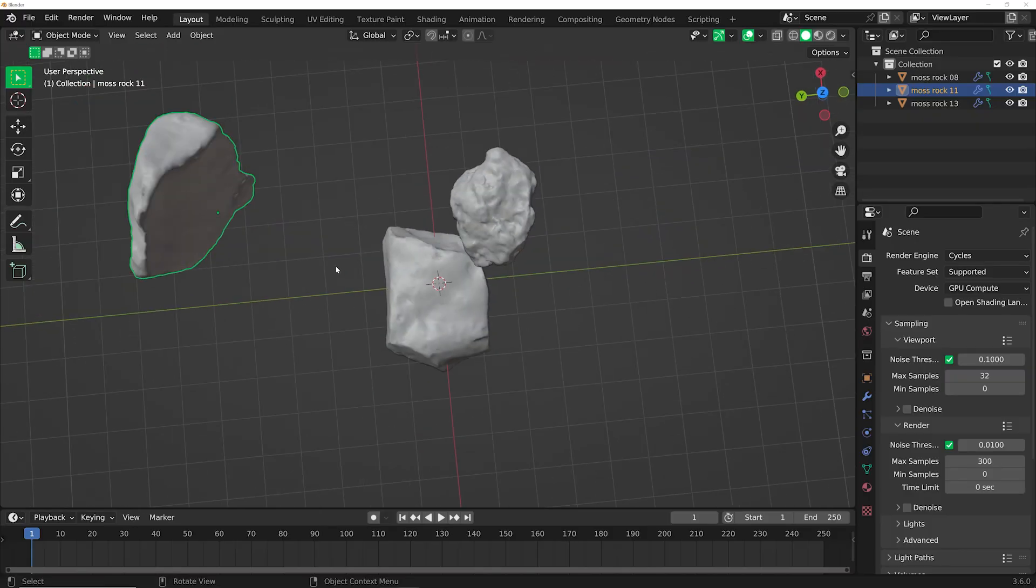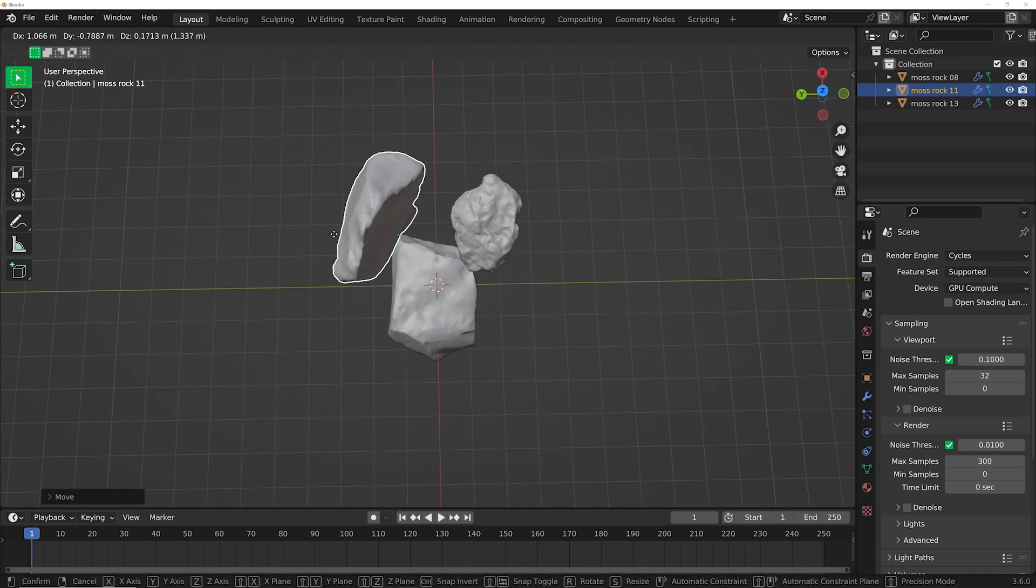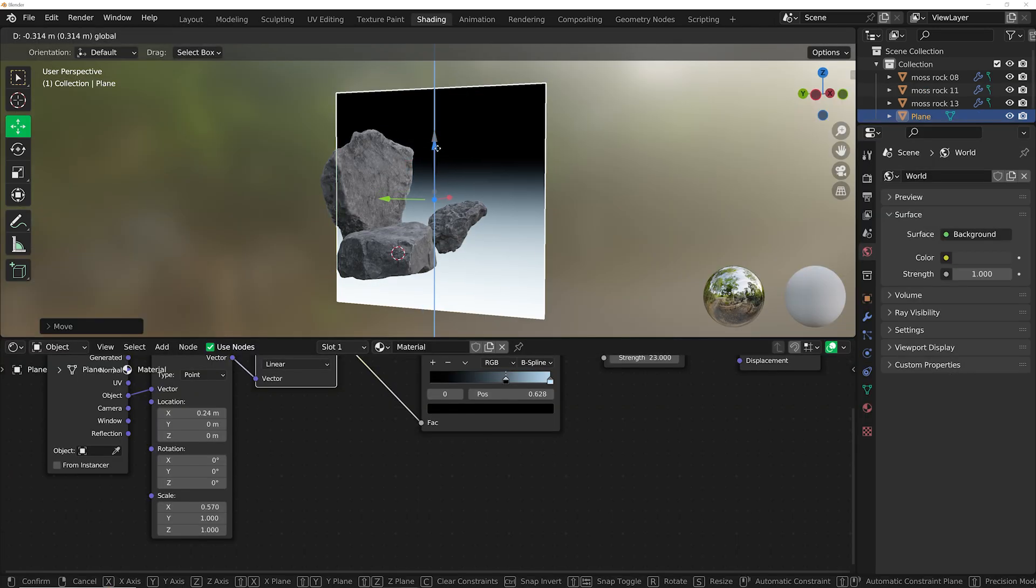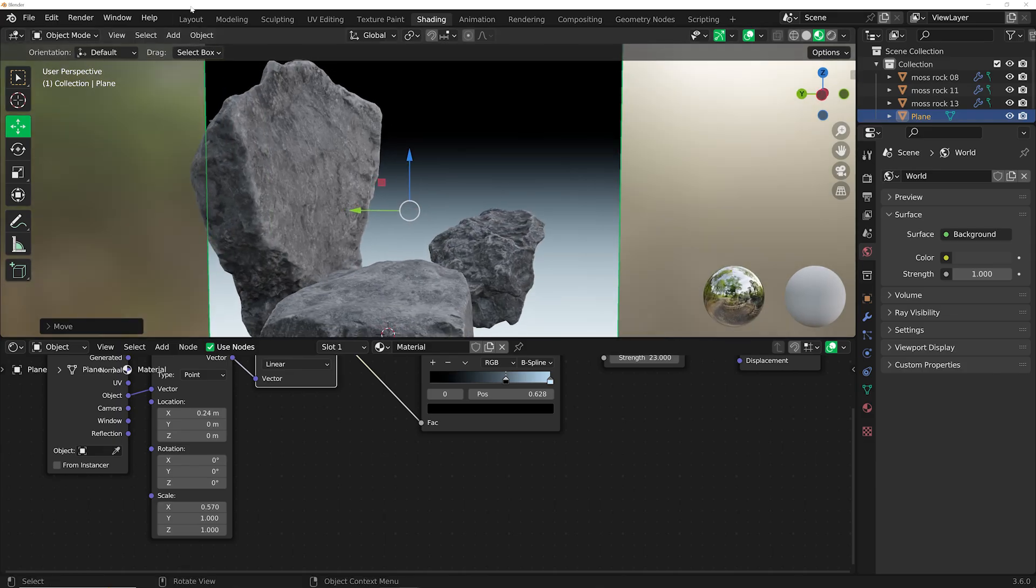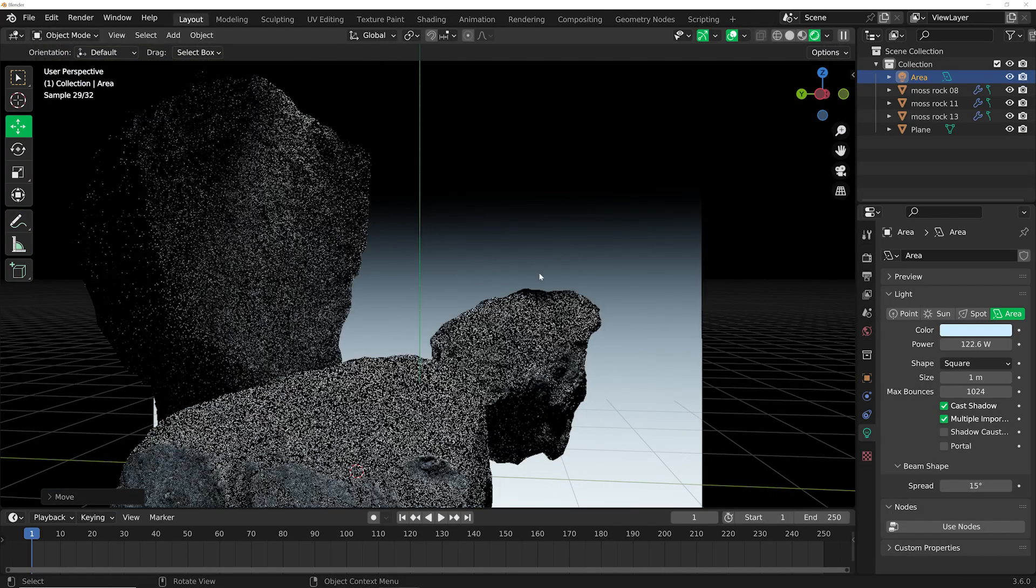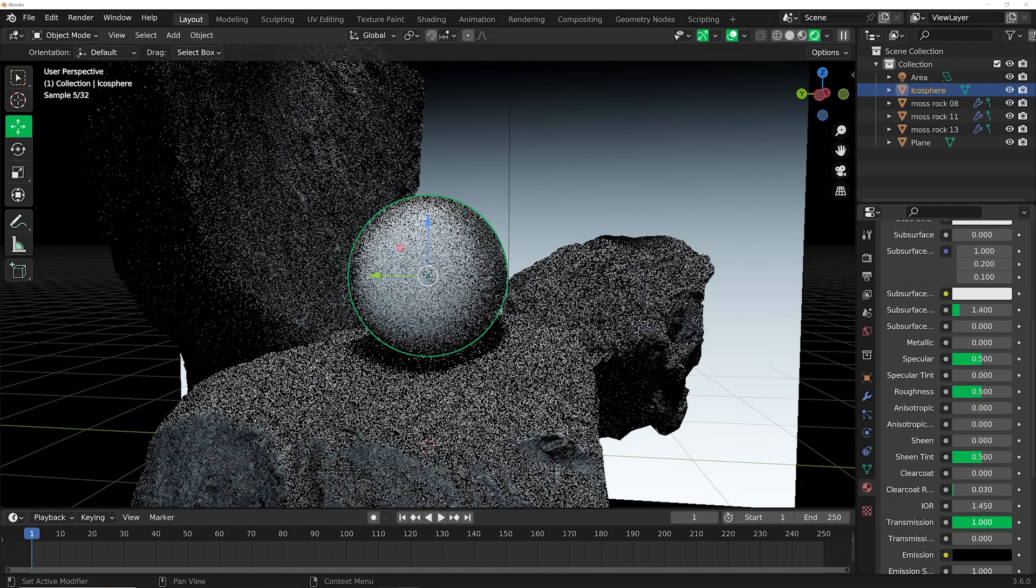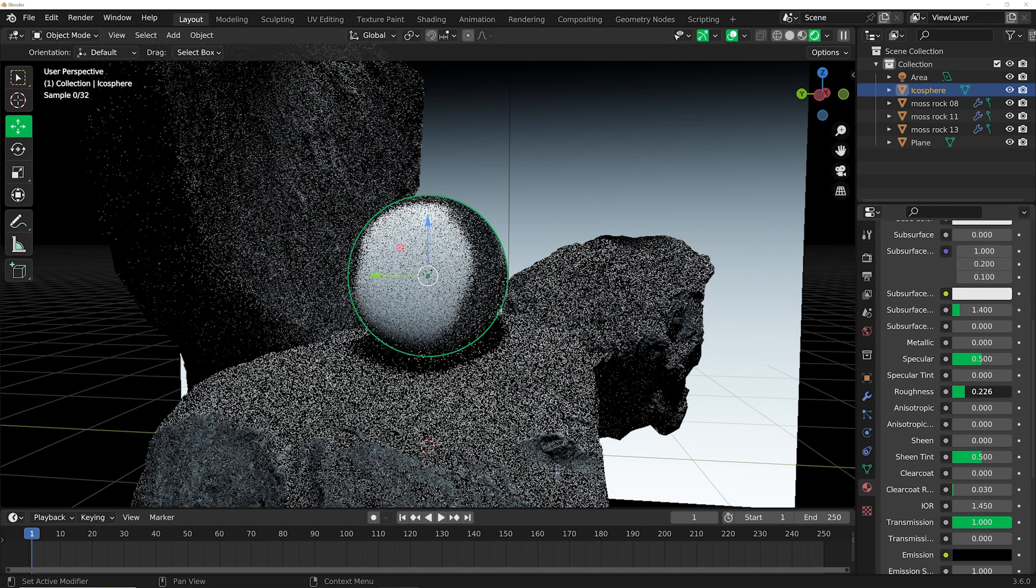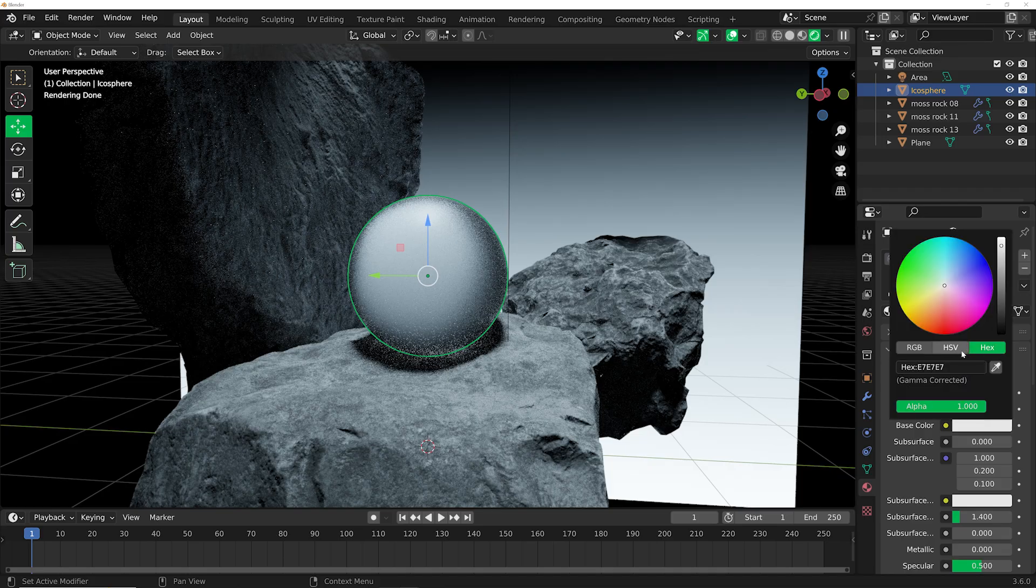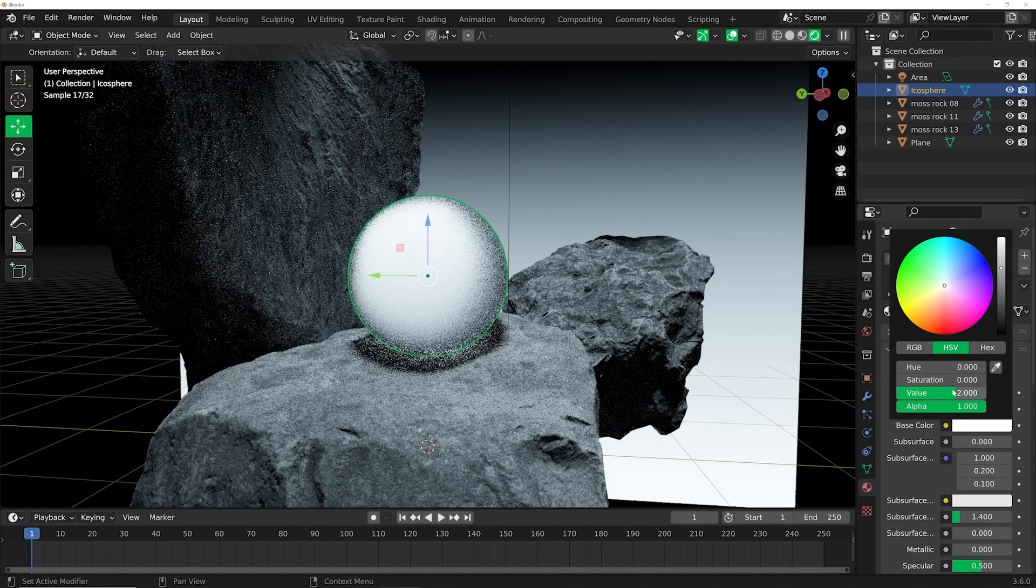So I went ahead and downloaded some rock assets, and I composed them in kind of a setup that I thought was going to look really good. I then created a soft gradient background with an emission and a gradient texture, and then I went ahead and added my area light as my bigger establishing light. I added a glass object, and then when I added roughness, it combined with that gradient background, made this really cool-looking alien effect is the only way I can describe it because I'm not good at describing things.